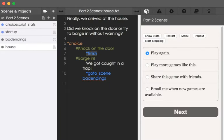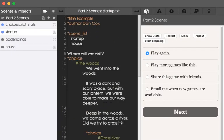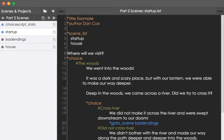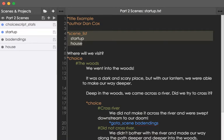So, as a review, we can add scenes, other files, to ChoiceScript. We do that, if we want to progress through a linear order, by using the scene_list command. Usually, we add it pretty high up in the startup file. This will list the scenes in order that we want to progress through as we go through this project. Here in this example, I have startup, which is the very first one, as well as house.